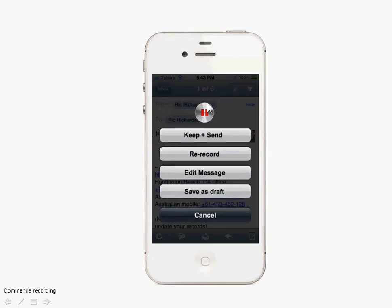Straightaway, recording starts. This record button here is flashing red — it should be flashing every half second or so. There is also a pause button so that you can pause your recording and then continue, allowing little pauses in your recording.